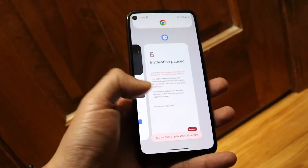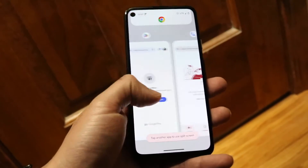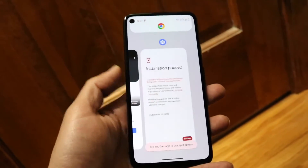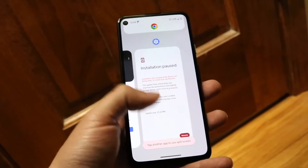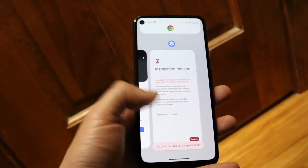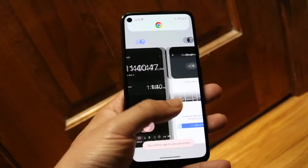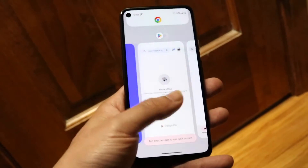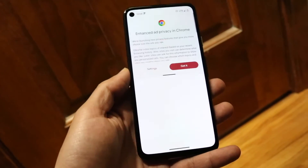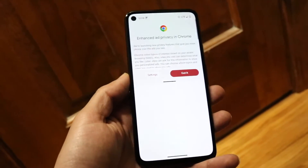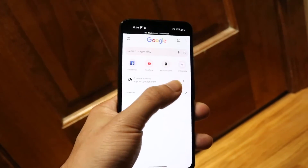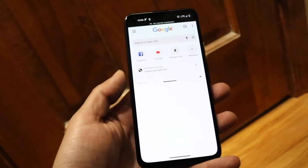It'll allow you to choose either a different application that you've already opened up, or it'll allow you to open up another app from the app drawer. You can choose the other app from your Recents or from your app drawer and open it up. Now you can see one app at the bottom and one app at the top.